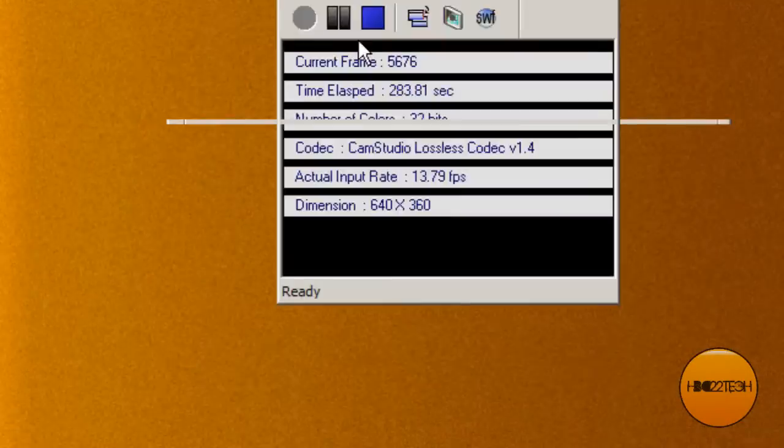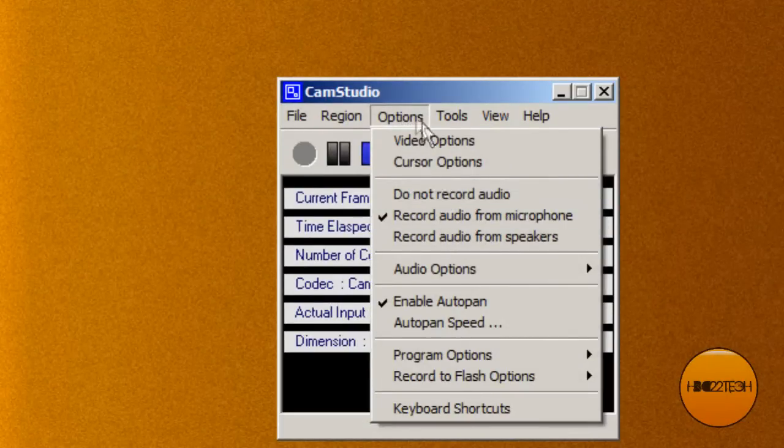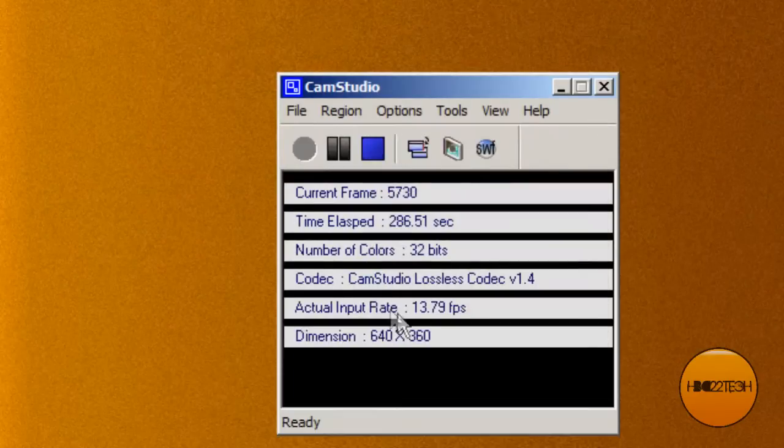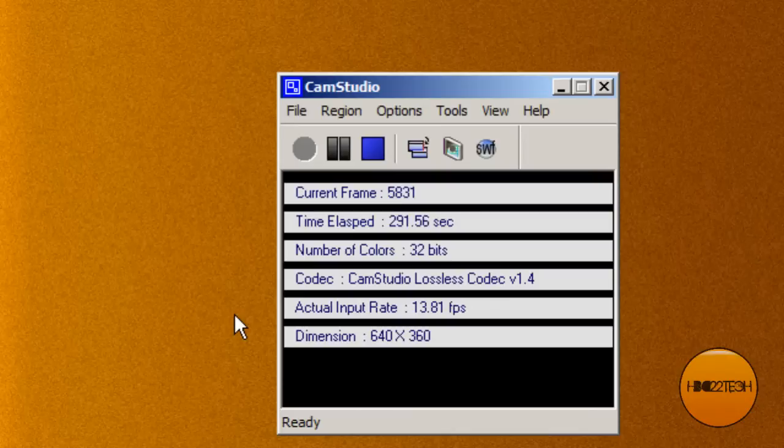I'll show you all the video options, I'll show you all the audio options. Yeah, that's it. So that's how you use CamStudio and some of the best settings for it.